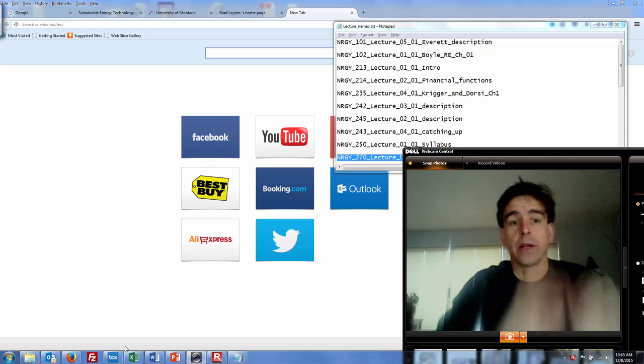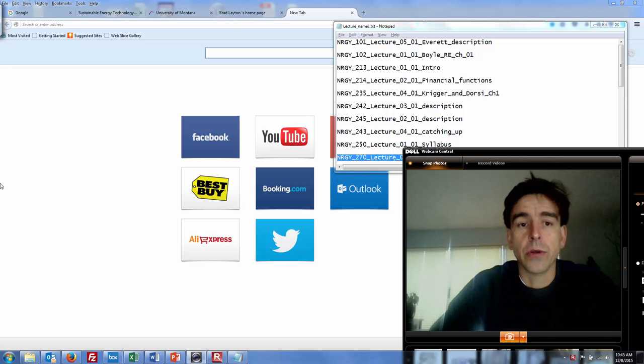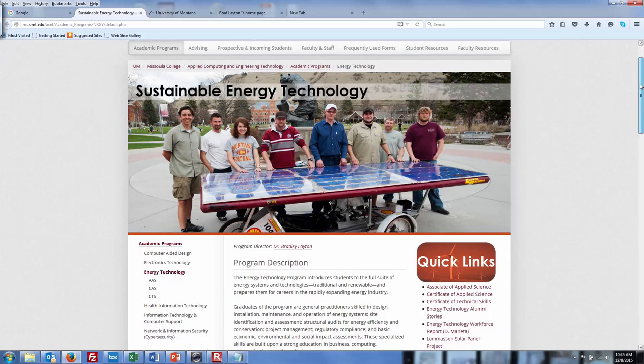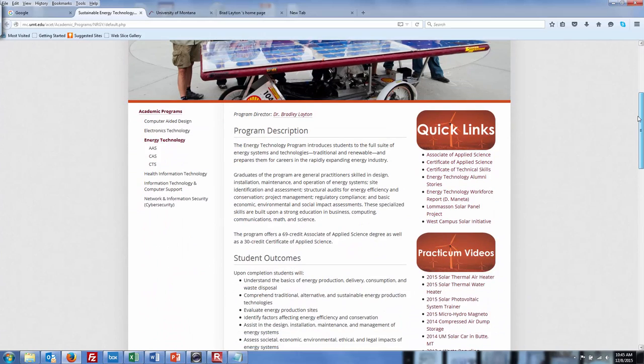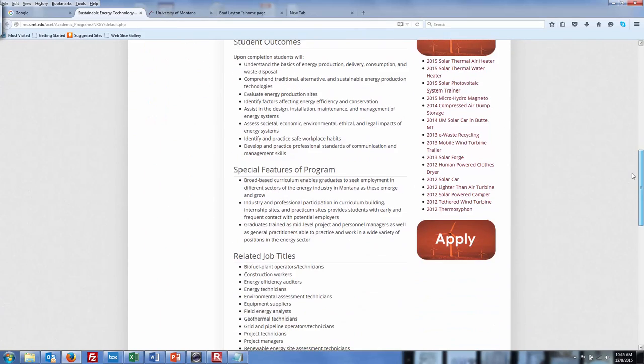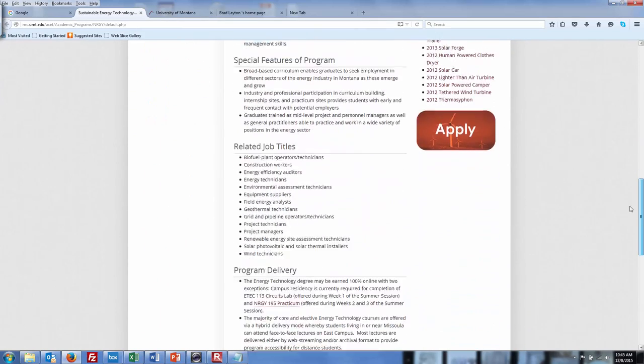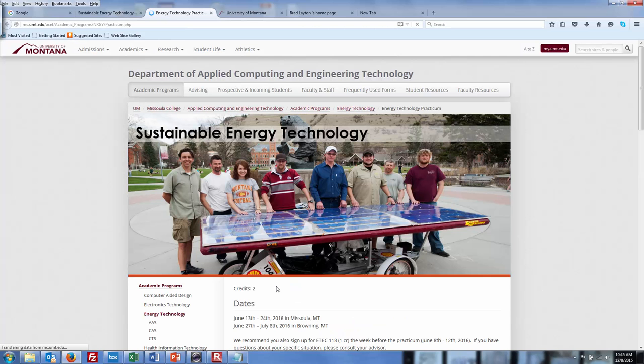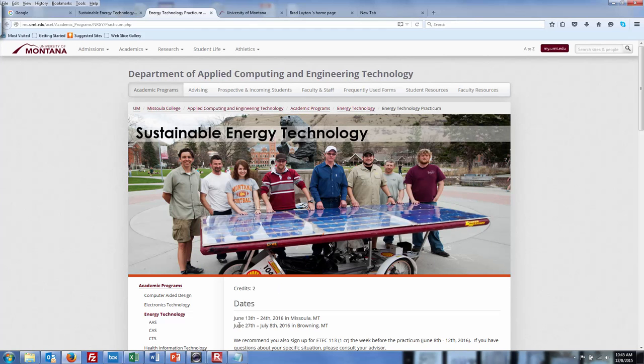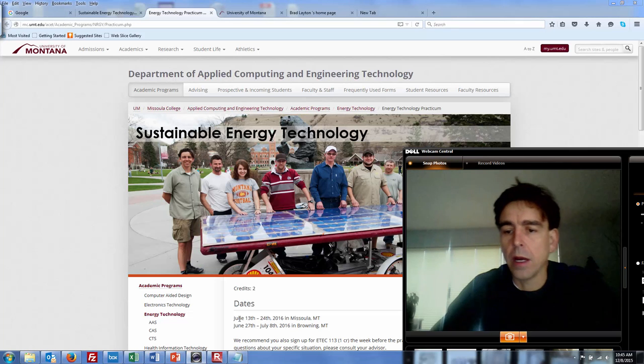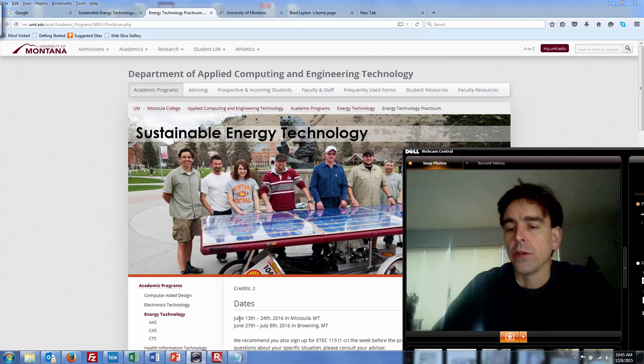If you're thinking about taking that I do want to show you that page. If you go to the renewable energy or sustainable energy technology page, here it is. We've got a special link to the practicum, NRGY 195 practicum. We have the dates set up already, that's going to be June 13th to 24th in Missoula and then June 27th to July 8th in Browning.